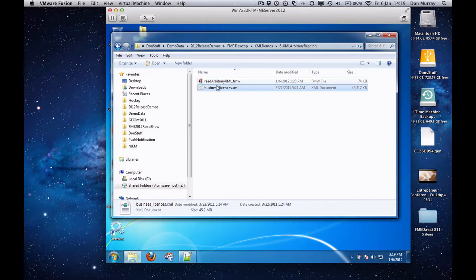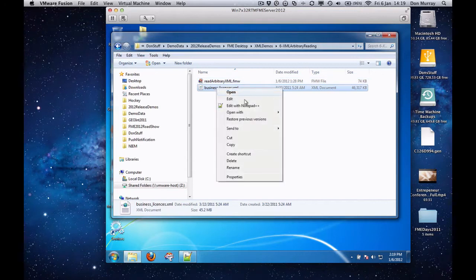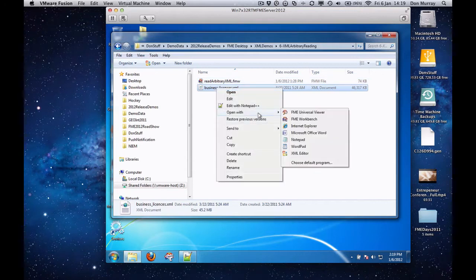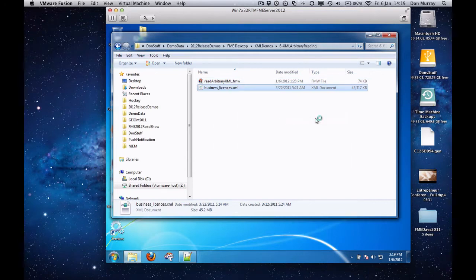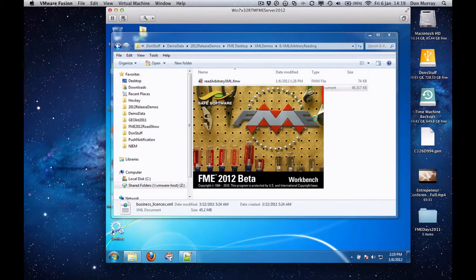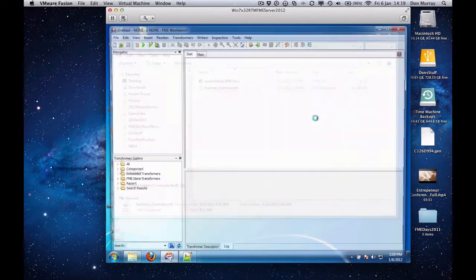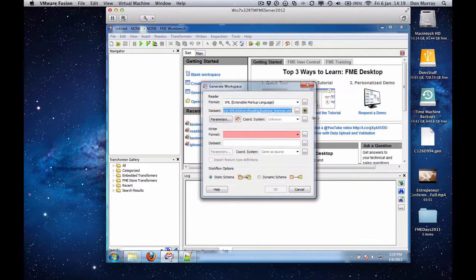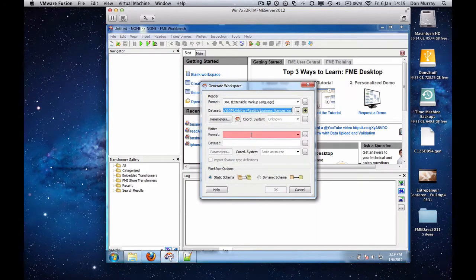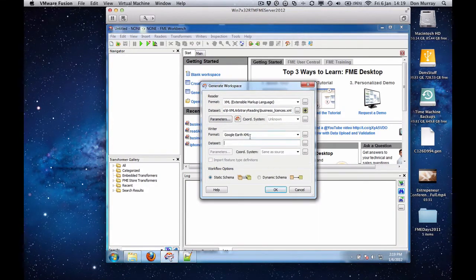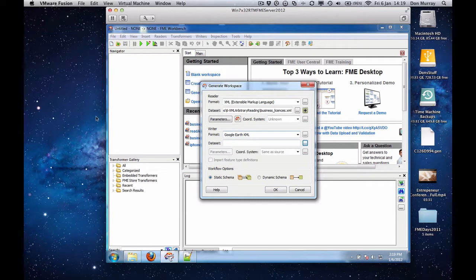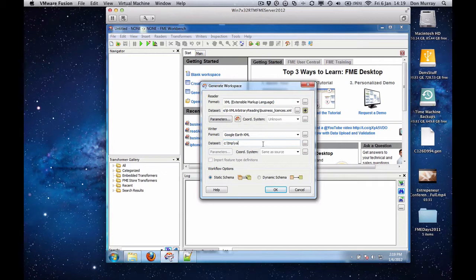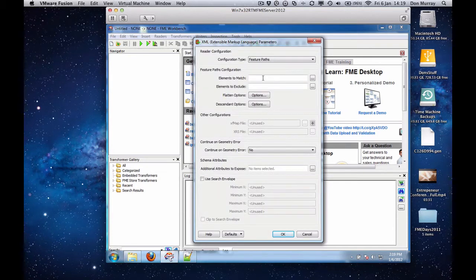So now the same document I open with FME Workbench, and in this case I'm going to go out to KML, and we'll put it in c temp, c colon slash temp, slash fanbiz.kml, and the parameters.